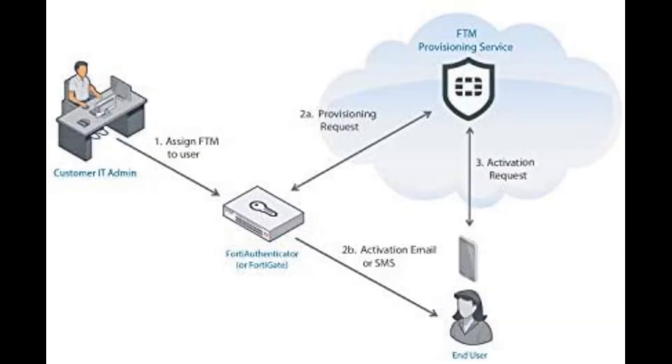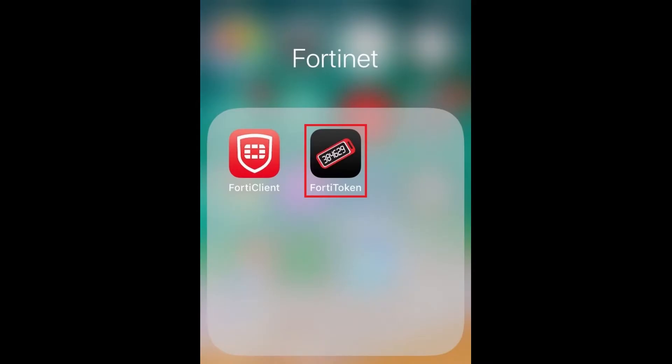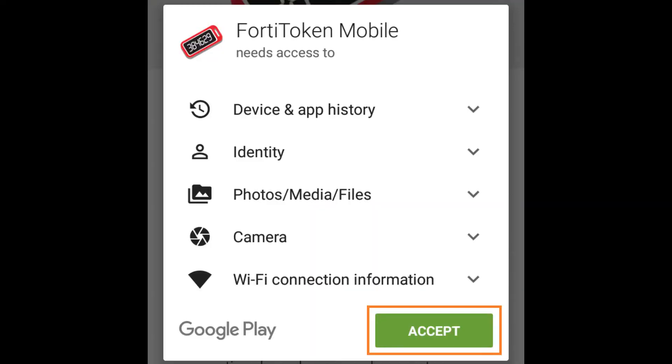In this tutorial we will go over downloading the application on an iPhone and an Android smartphone. First let's take a look at the iPhone.